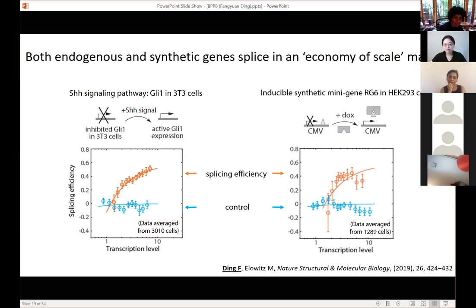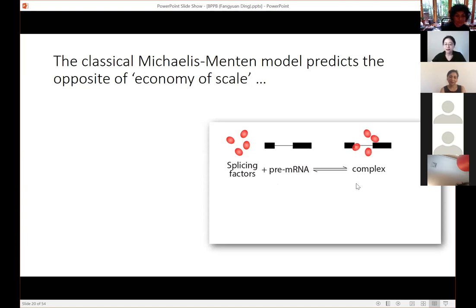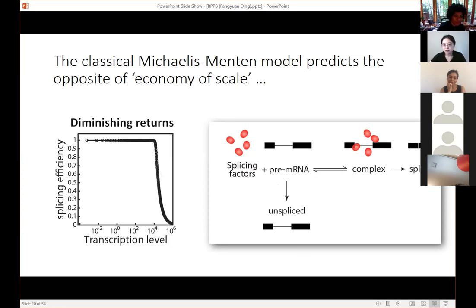This is counterintuitive. To find the reason we built up a small mechanistic model. Splicing factors — the enzymes — bind to pre-mRNA, the substrate, form an RNA-protein complex, then generate a spliced isoform, while some pre-mRNA remains unspliced. Based on this simple model, what we get is diminished returns — the opposite of economy of scale. This intuitively makes sense: at high transcription levels with more substrate, we titrate out the available enzymes in the system and therefore the efficiency gets lower. But again, this is the opposite of economy of scale.